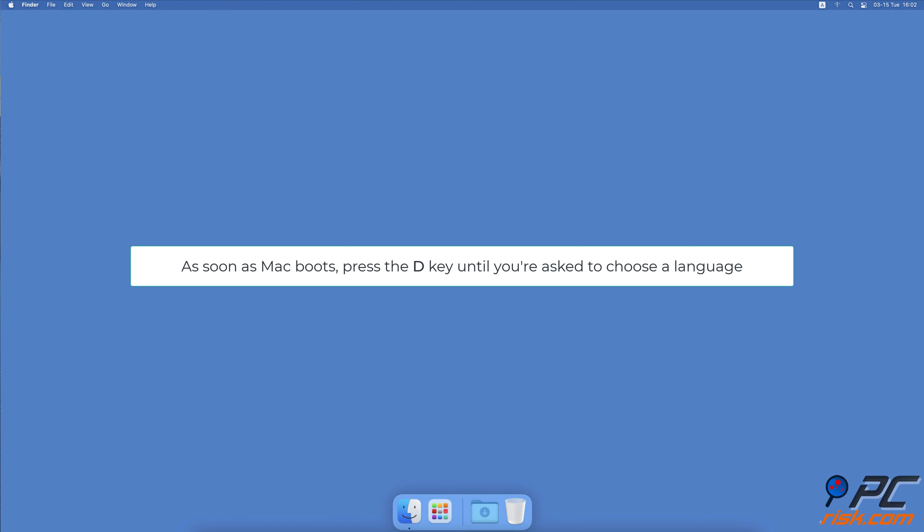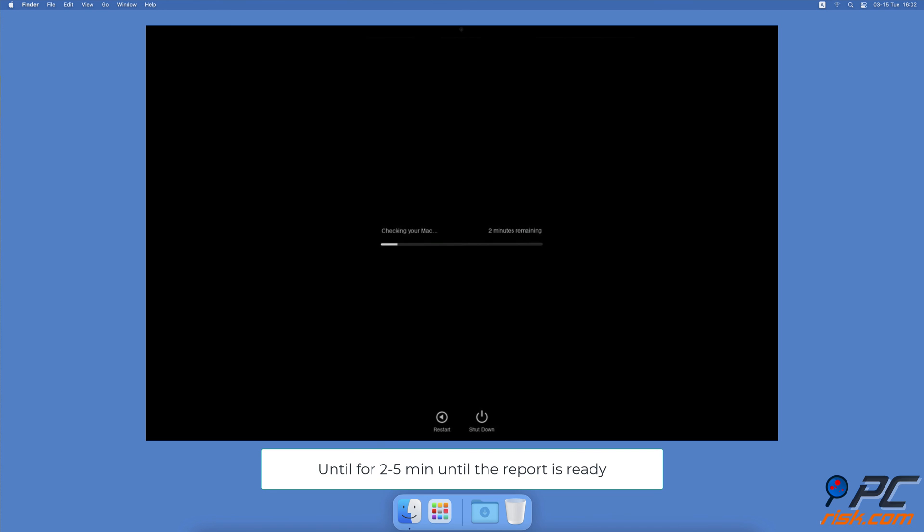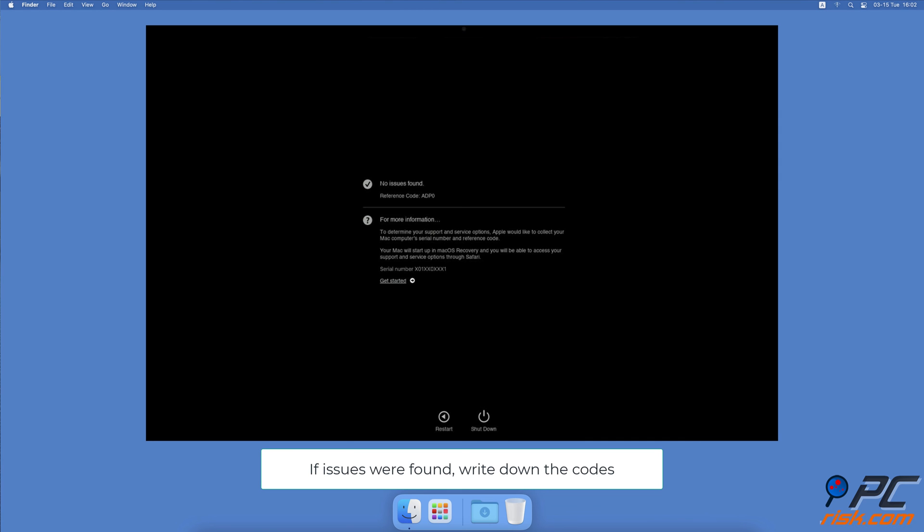When the hardware test is initialized successfully, wait for about two to five minutes. Look at the diagnostics report. Make sure to write down the report codes you get. You can then Google the meaning of the code or contact Apple Support and they will explain it to you.